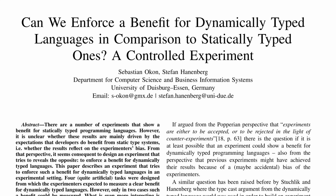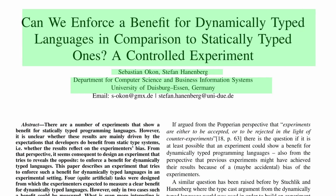All right, folks, welcome back. Today I want to take a look at a paper by Ocon and Hannenberg from the University of Duisburg-Essen in Germany. While the paper has a somewhat complicated title, the central question it is trying to ask is: can we build a rigged experiment between dynamic and static languages that we think will benefit the dynamic language?